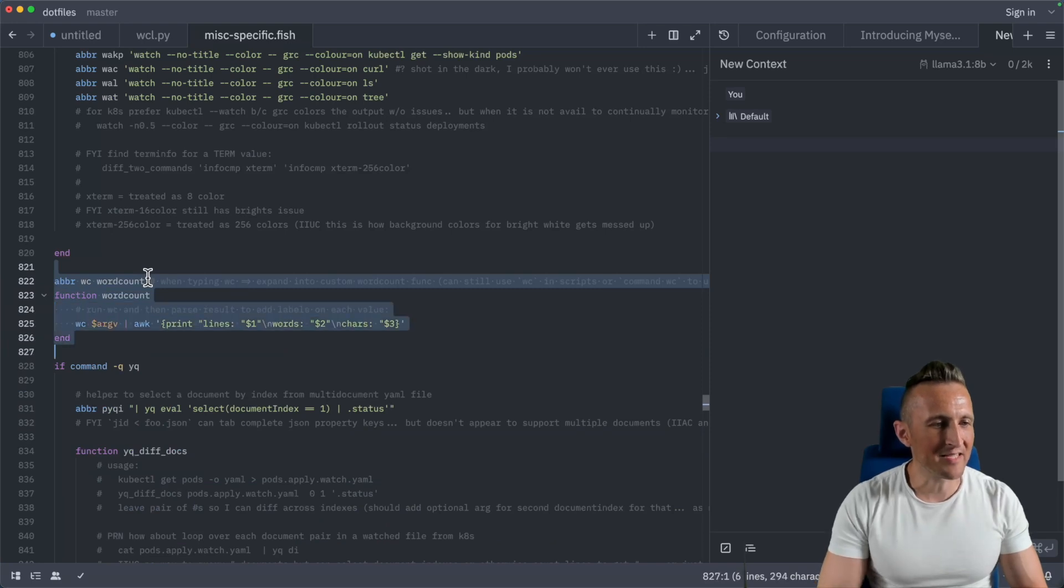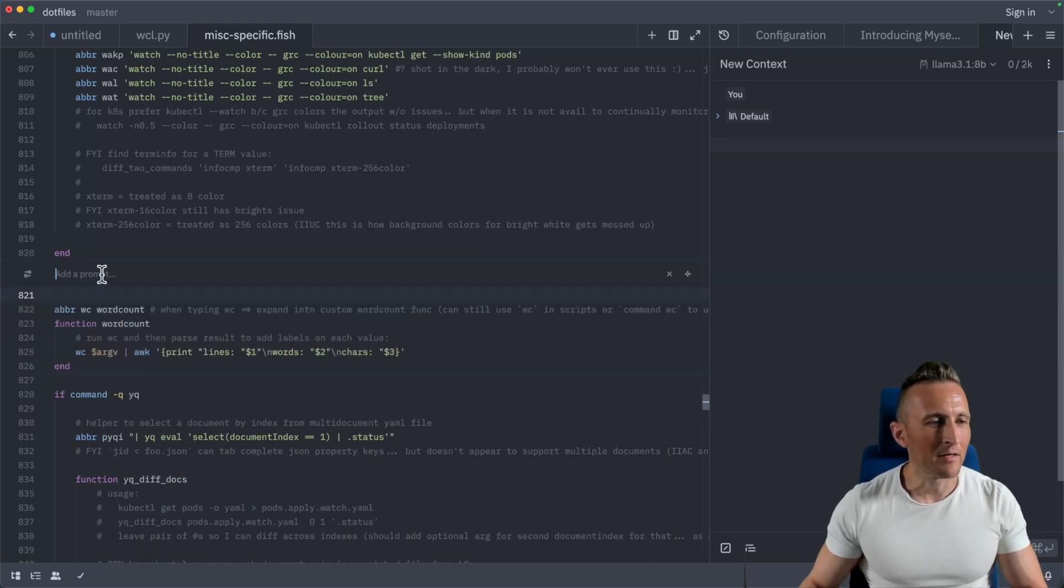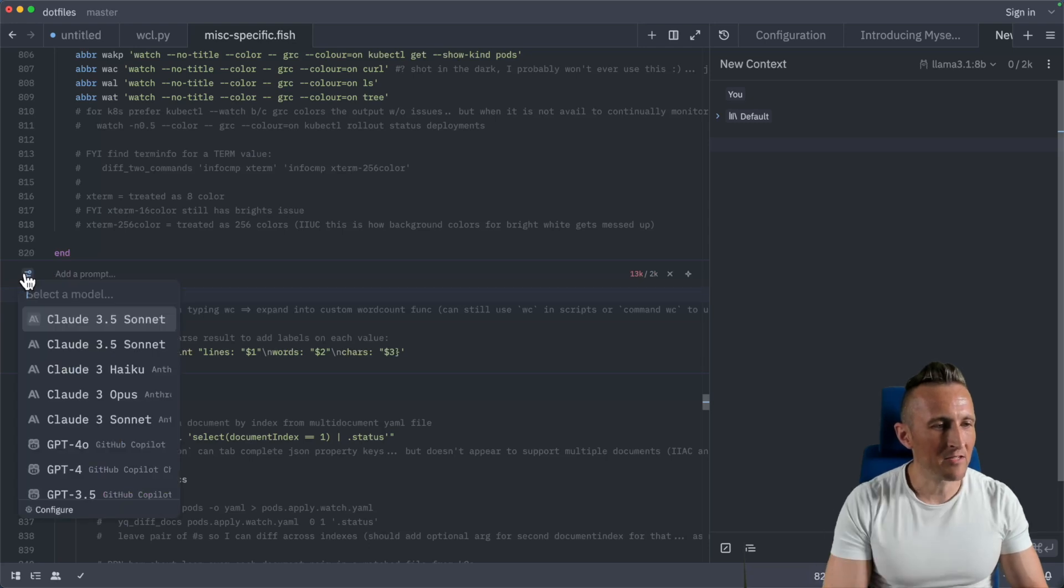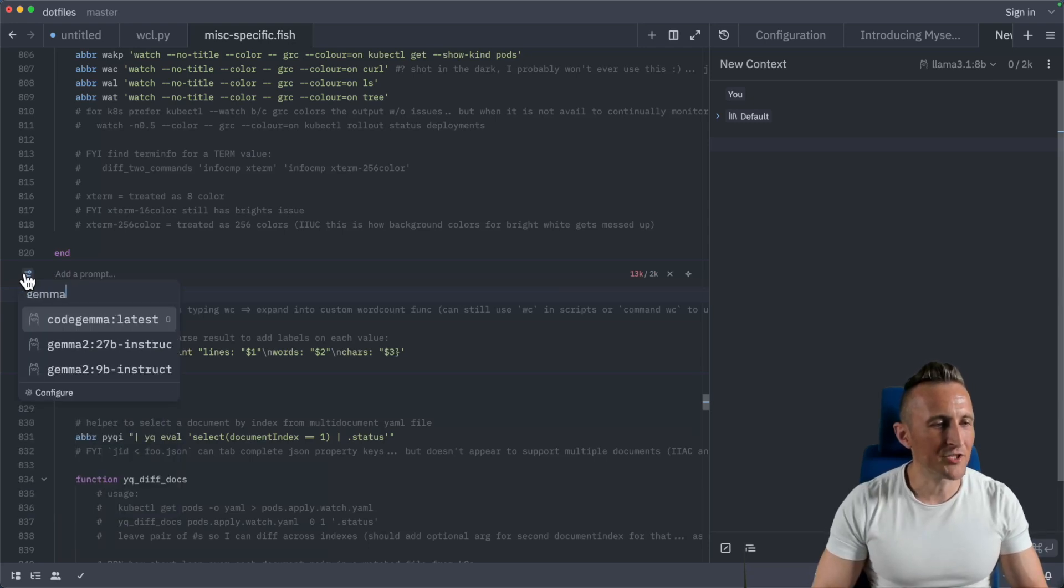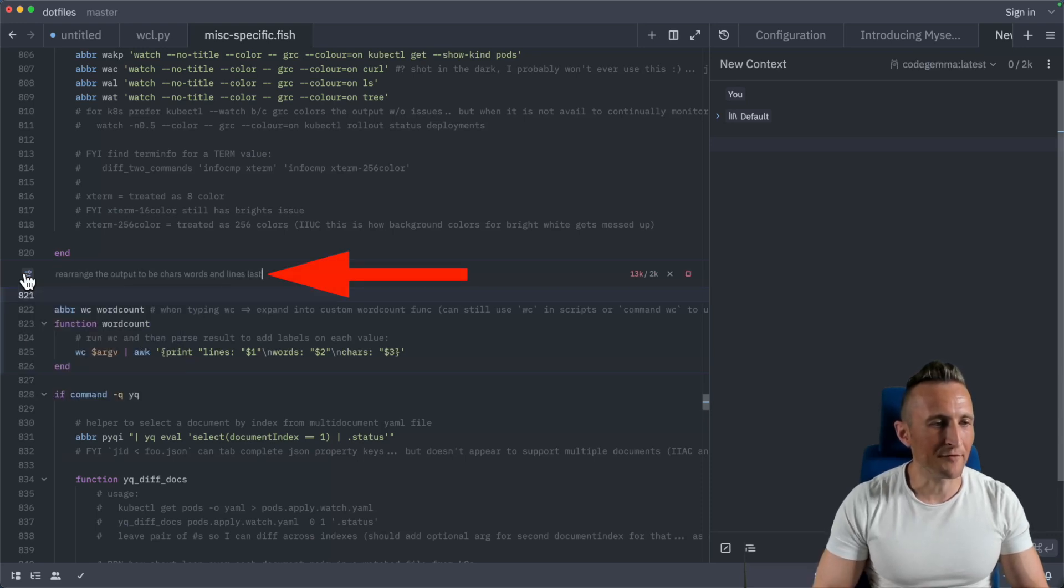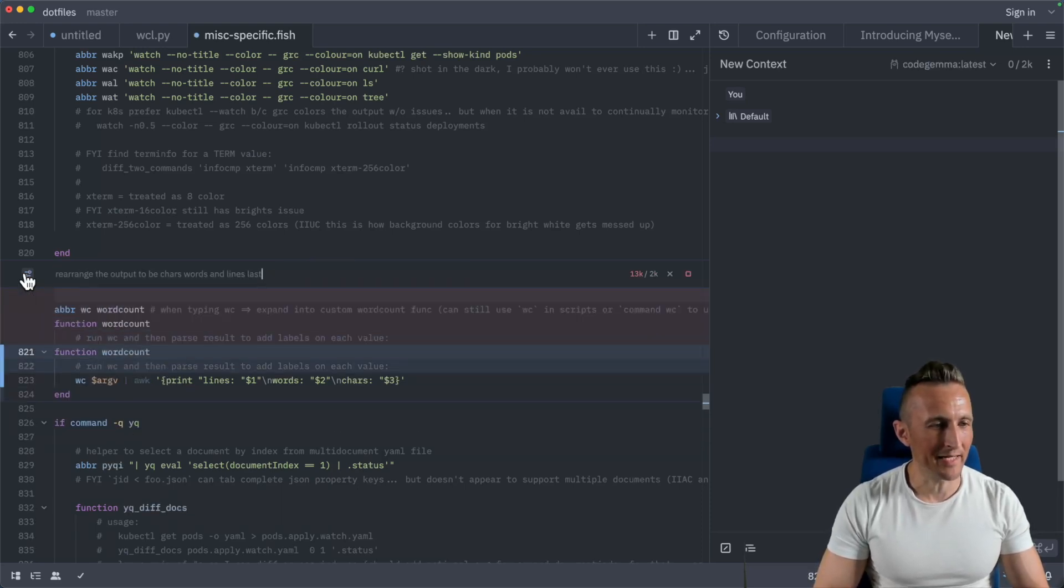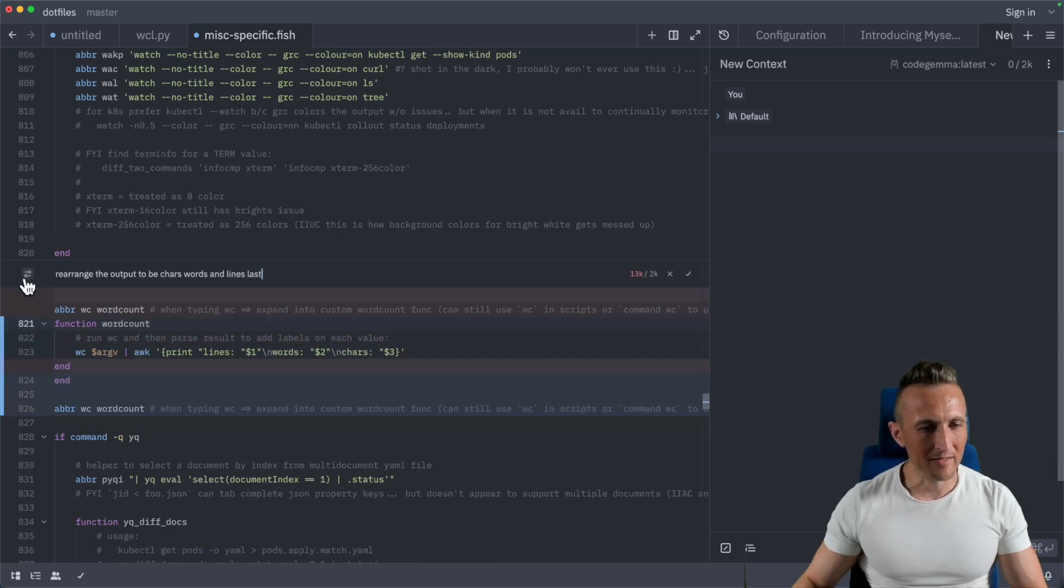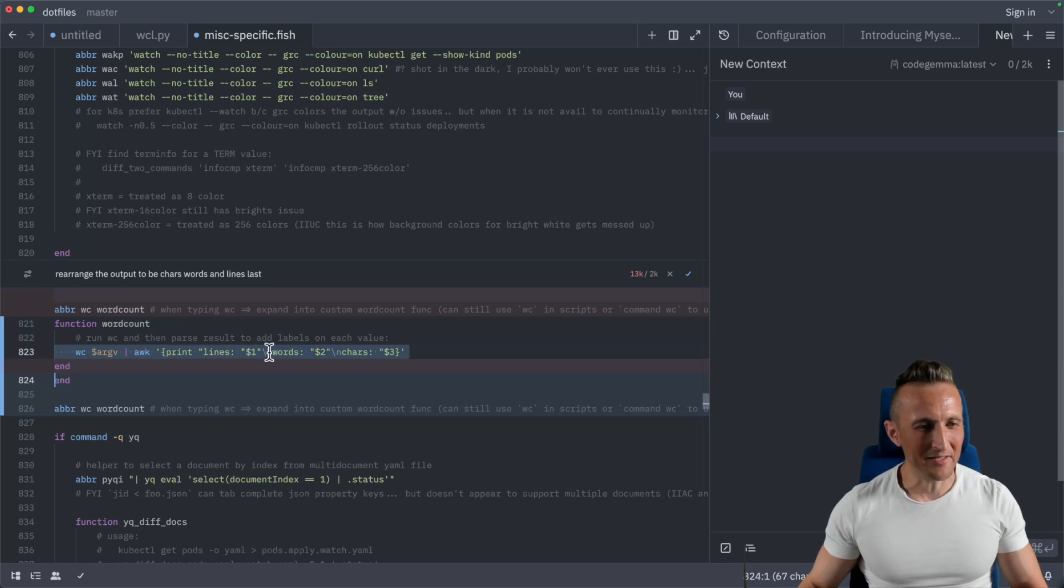Maybe I want to do this again with a different model. Control enter. I can pick from this list. So maybe I want to use code Gemma. Is it code Gemma or code Gemma? I don't know. I'll pick this, paste in the same prompt, and see if it can do it. Probably not is my guess. Nope. Looks like it botched that. It didn't even modify the line that I wanted it to modify. So no.